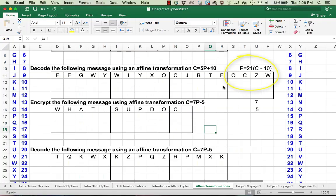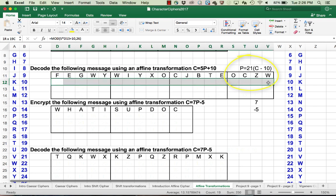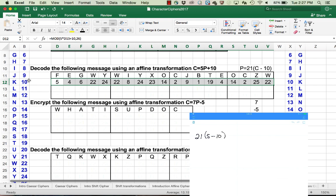Now we know the inverse of 5 is 21 mod 26. So the formula we need to decrypt this message is P equals 21 times the quantity C minus 10. We look up the character codes for each one of the letters in our encrypted message. We plug each value into the formula and notice you're going to end up with some negative values. For example, 5 minus 10 gives negative 5, multiplied by 21 gives negative 105, and we want to reduce that mod 26. So instead of subtracting multiples of 26, you would add multiples of 26.